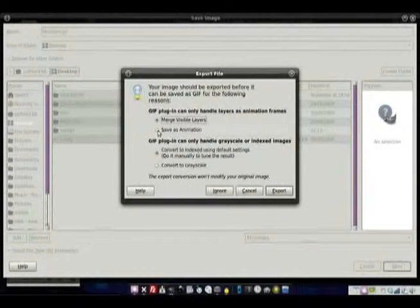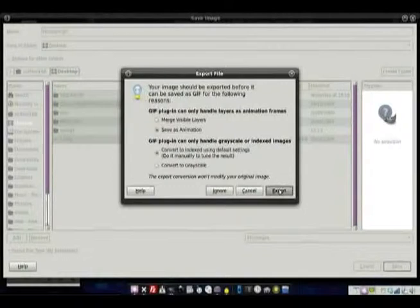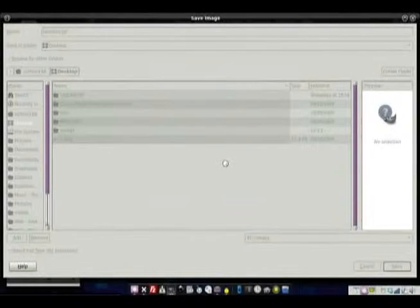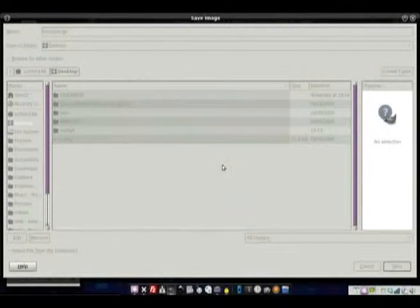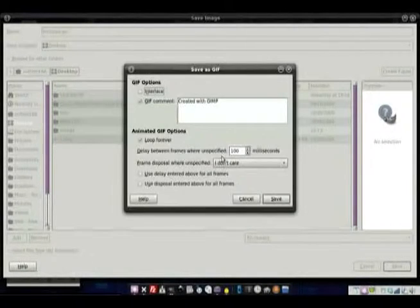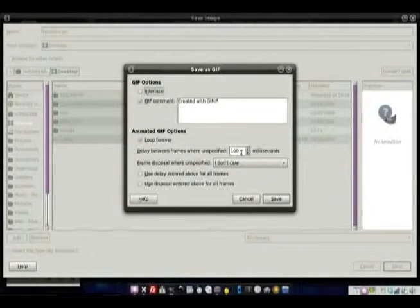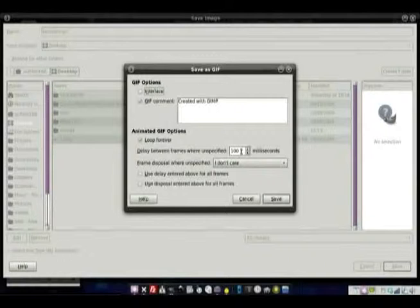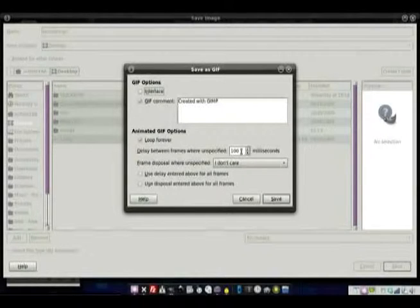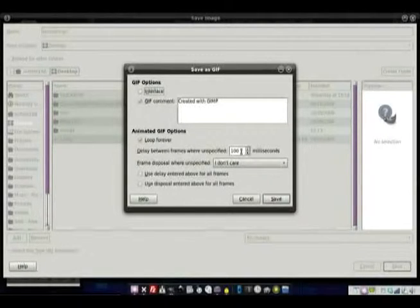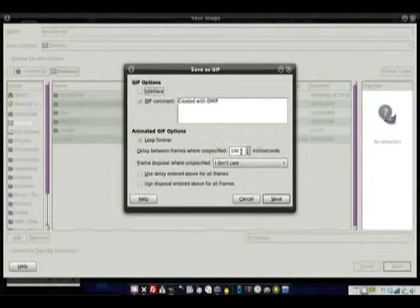And then here, this is the important part, you need to do Save As Animation. Export. And the last really important step is right here. It says, Delay between frames where unspecified. This is the delay between each of those frames there. You figure 1,000 milliseconds is a second.